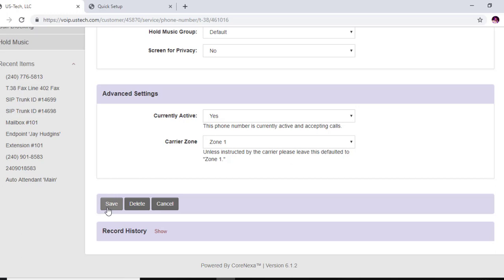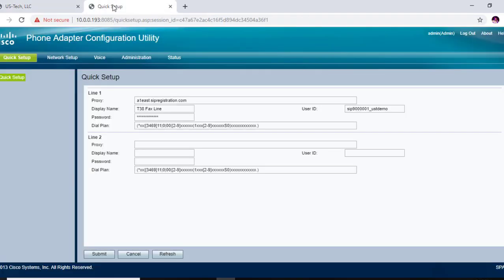And now your T38 fax line should be going to your Cisco SPA 112 from this proxy server hostname using this username and this password. And that's all there is to it to setting up a T38.